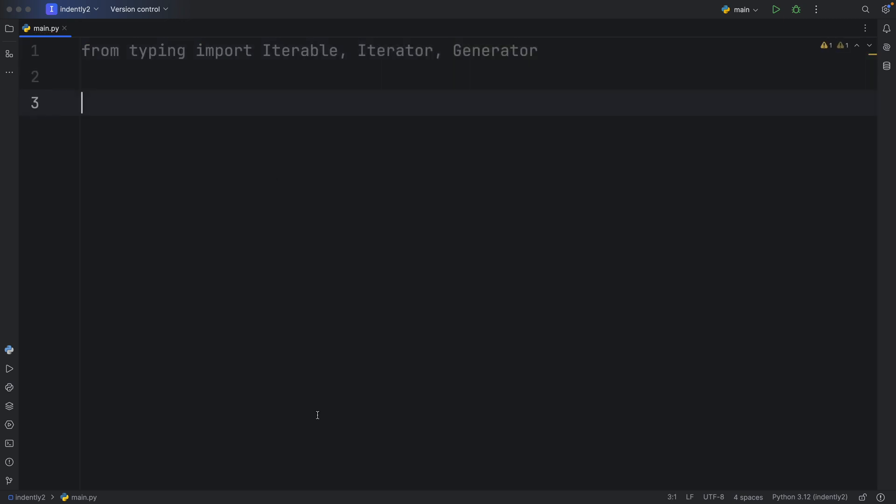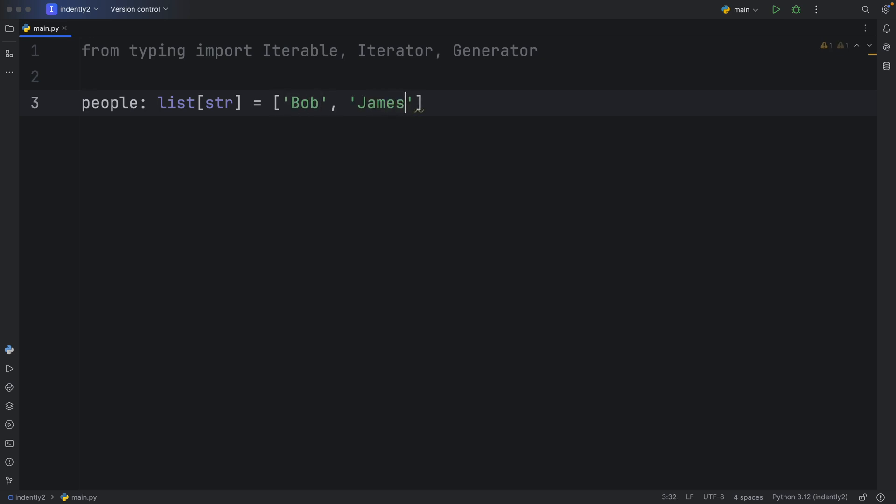And to start this off, we're going to create our very first iterator. So we're going to create some people of list of type string, which are going to be the following people: Bob, James, and Luigi.